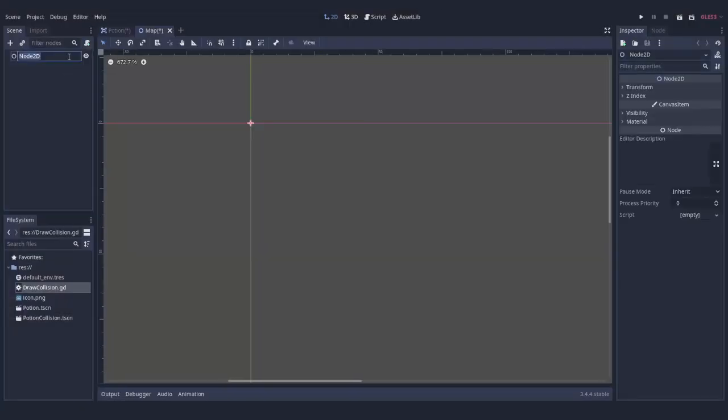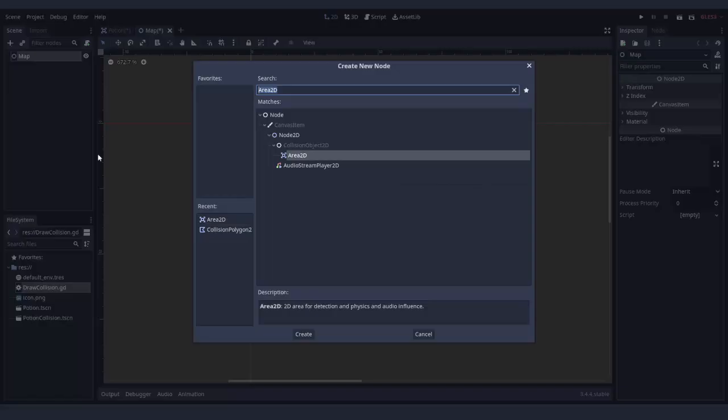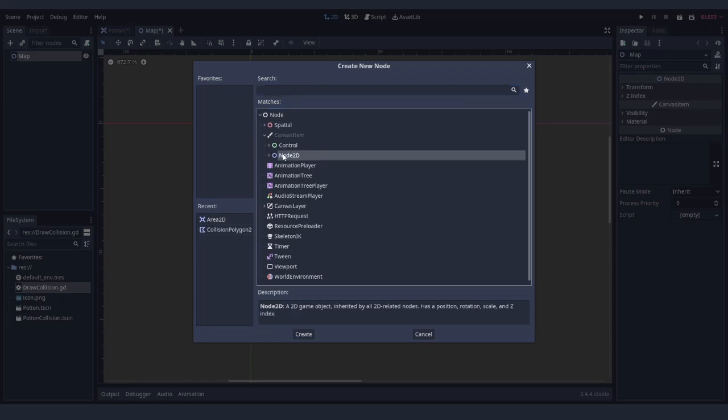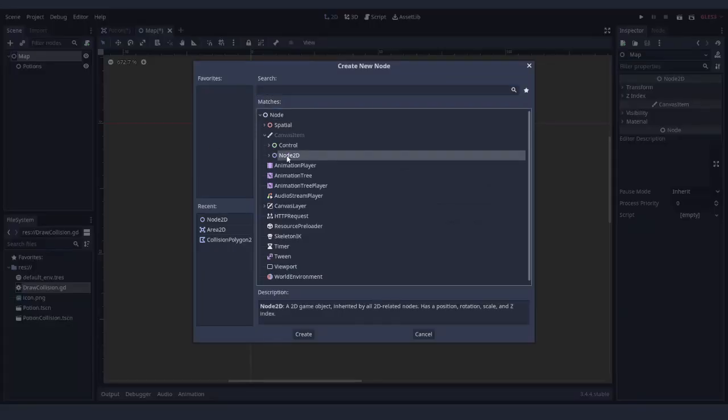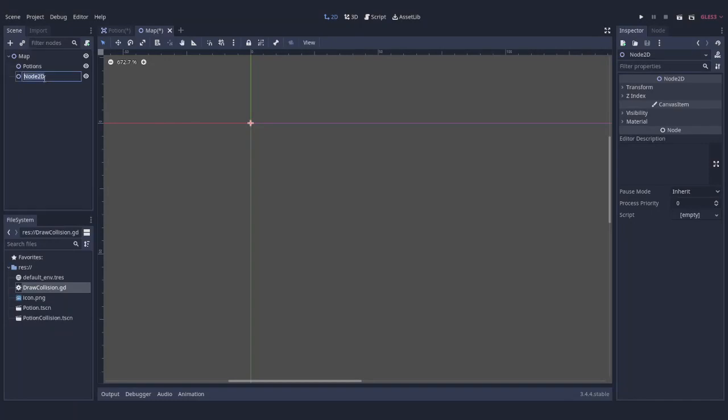To make this process easier and streamline it, in the map scene we're going to add a container node for potions, bones, and if you have different types of special zones, you can also add containers for them here.